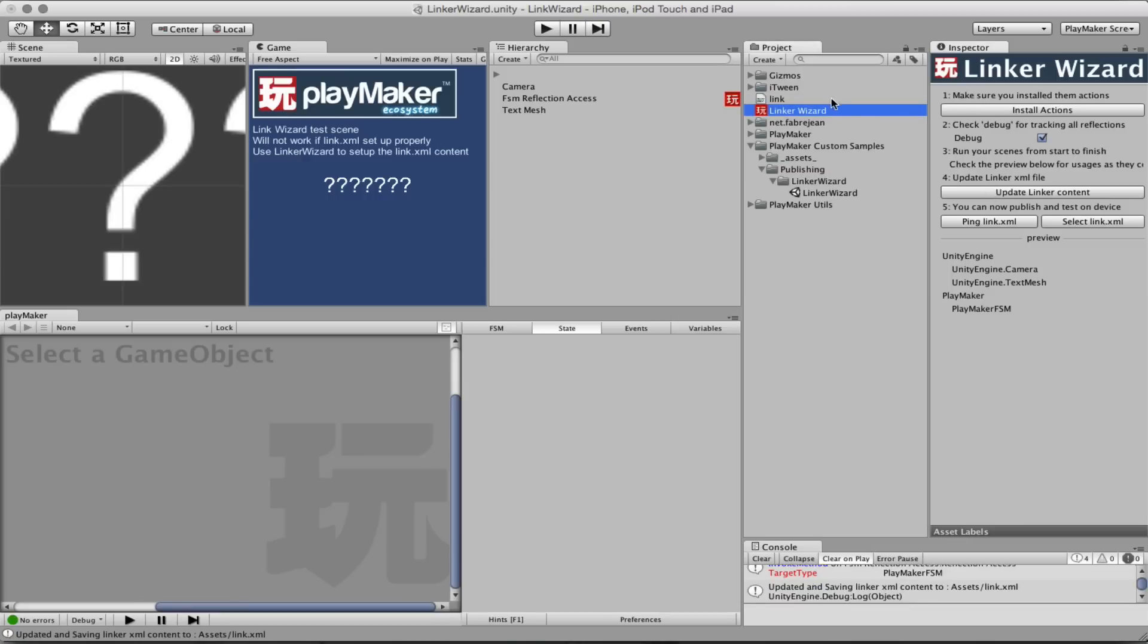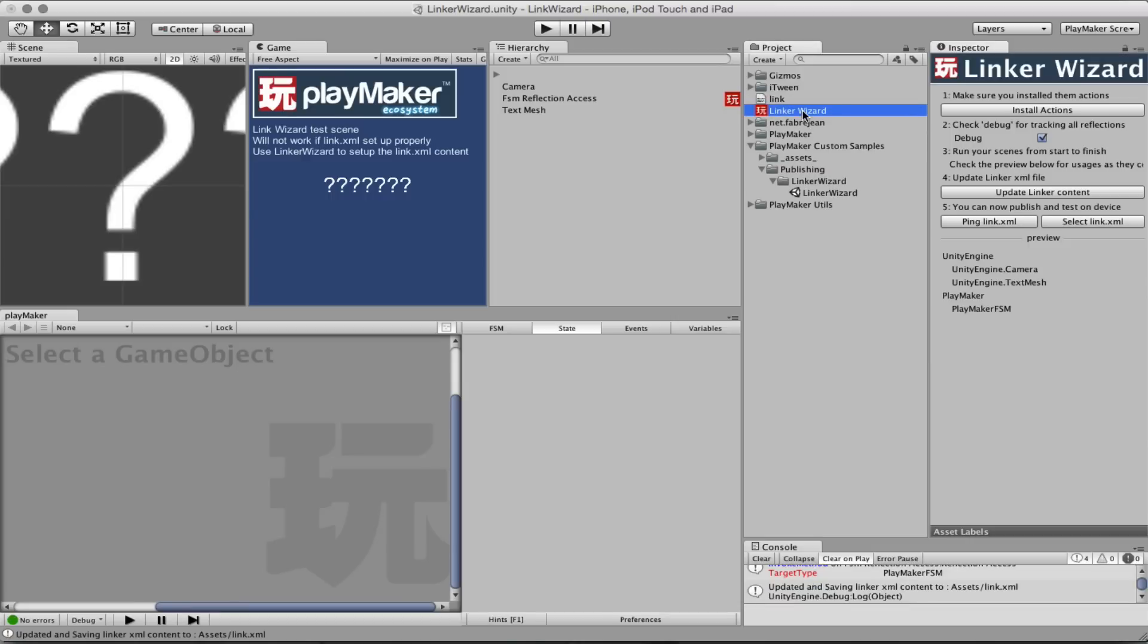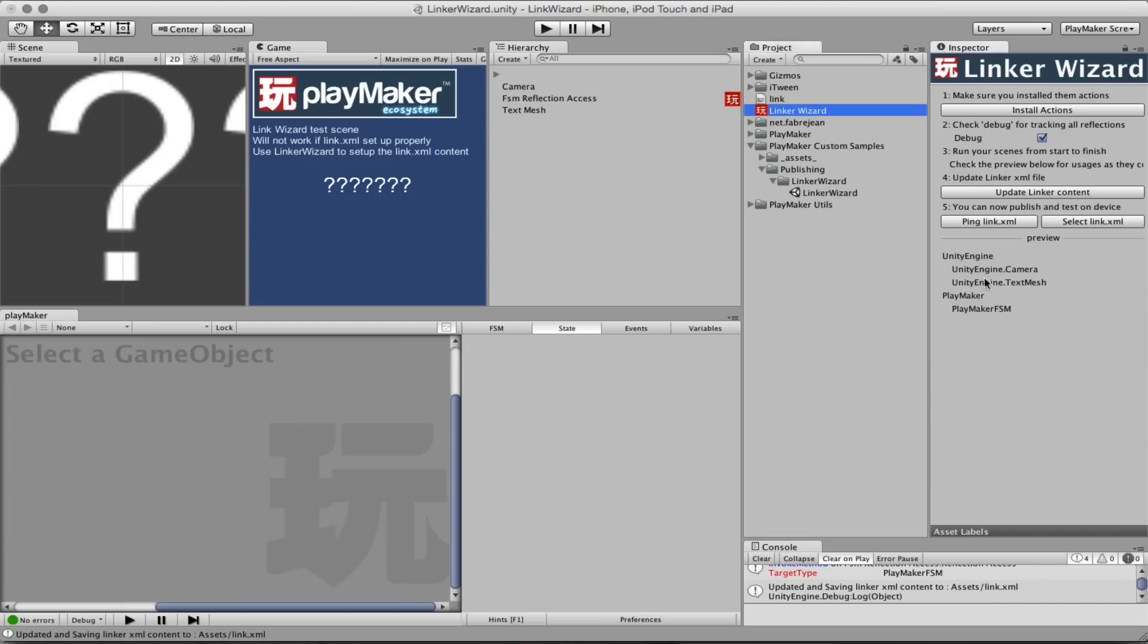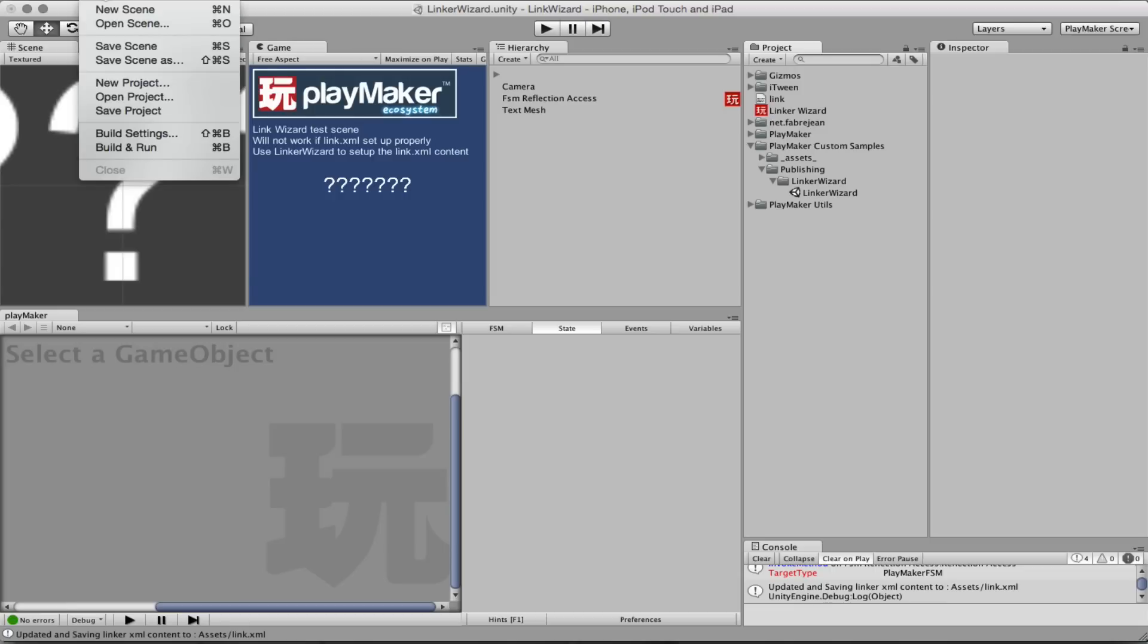So we'll stop here and now I can click on update the linker content. It creates this link.xml, you can ping it here and you can select it here, and all this content was then created based on the feedback it got when you played. And now what we need is simply publish it again.